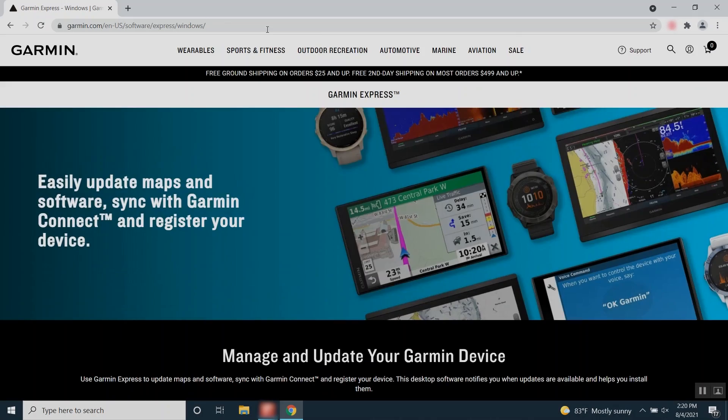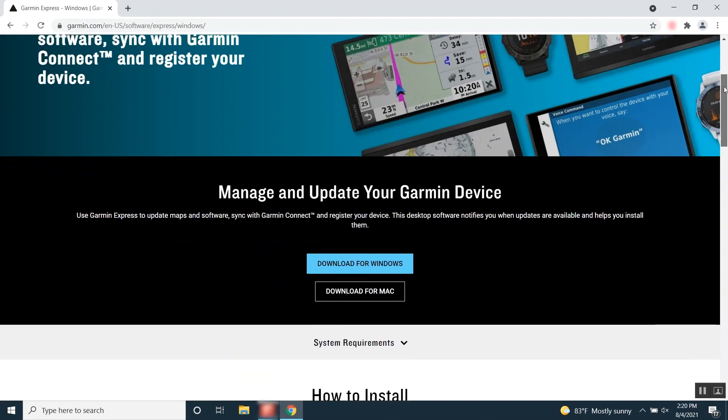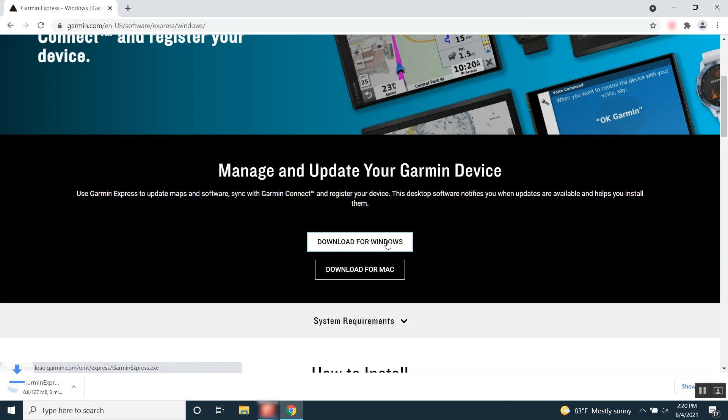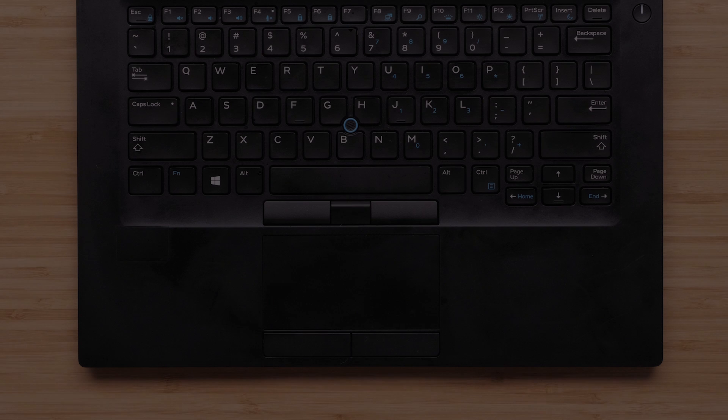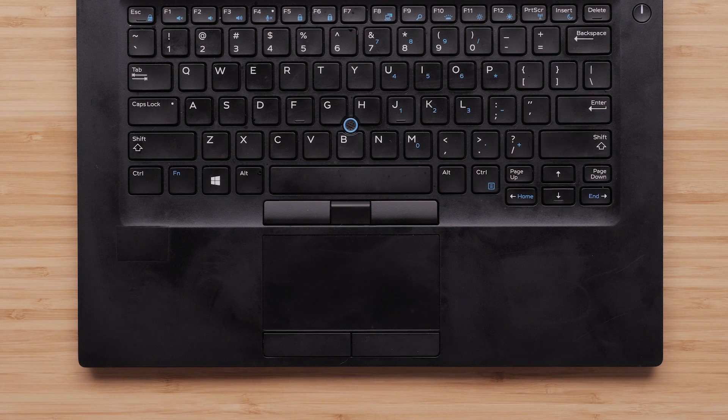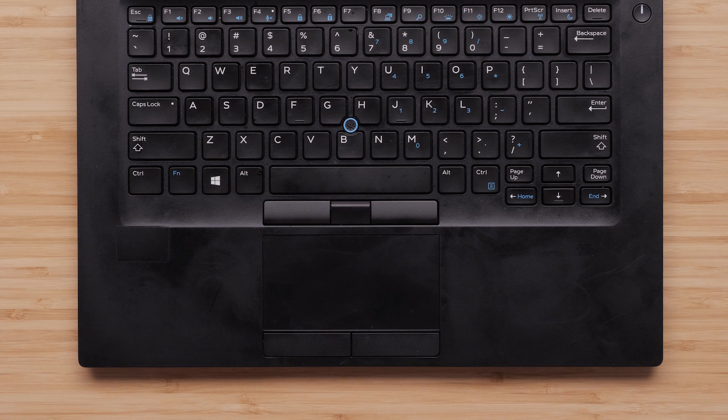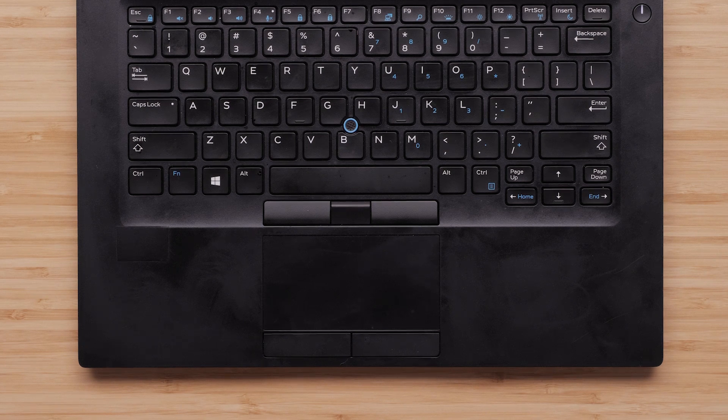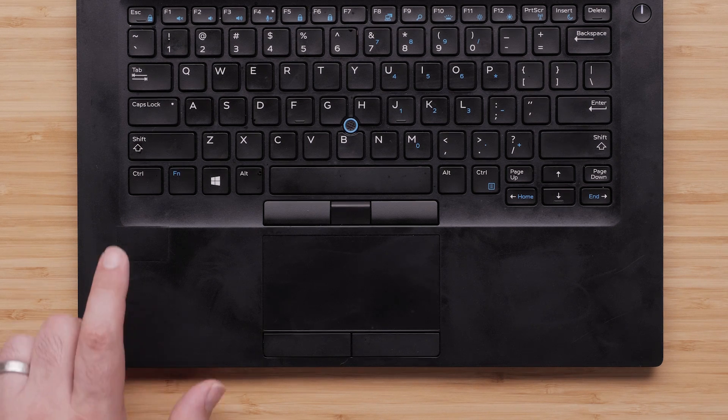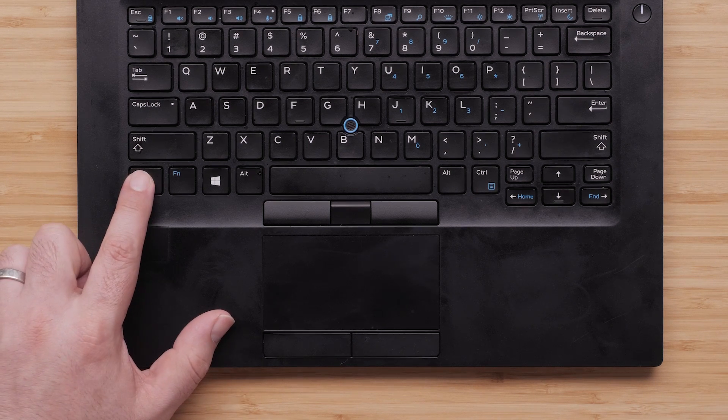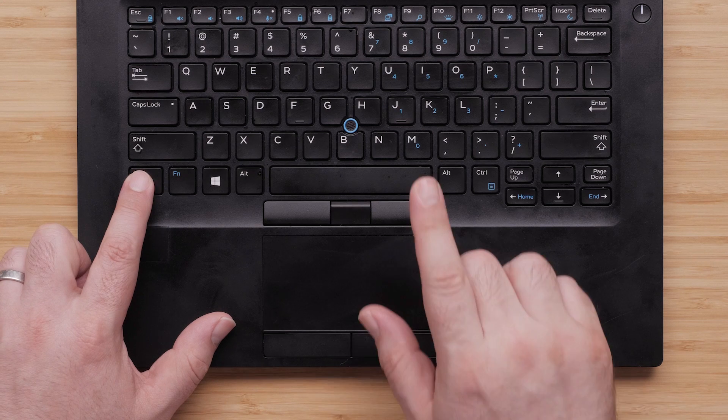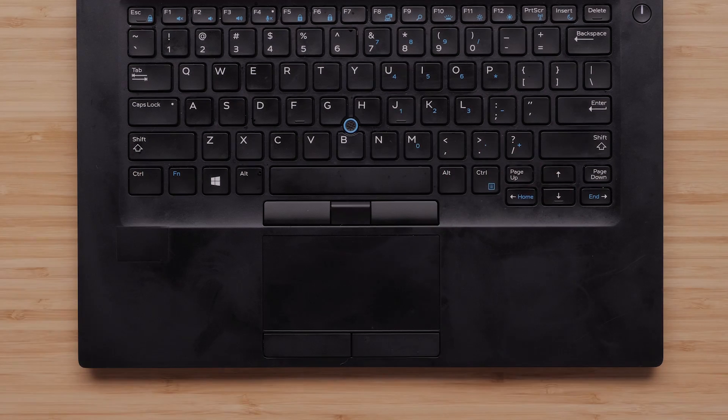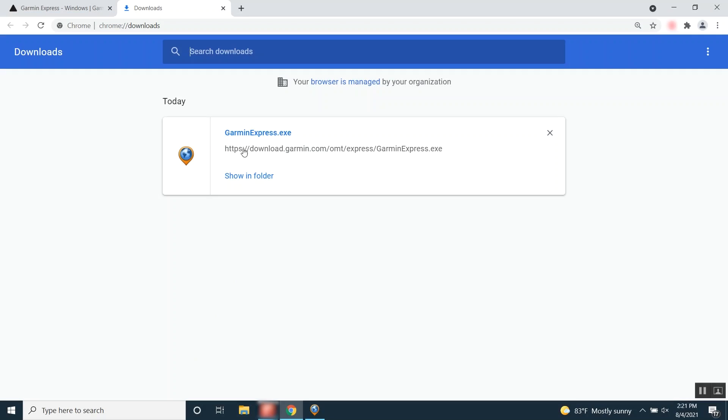Once you are at Garmin's website, click Download for Windows. Then click the GarminExpress.exe download file. If you are unfamiliar with locating downloaded programs on your PC, just hold Ctrl and J on your keyboard to access your downloads. This will display all your downloaded programs. Then click GarminExpress.exe.